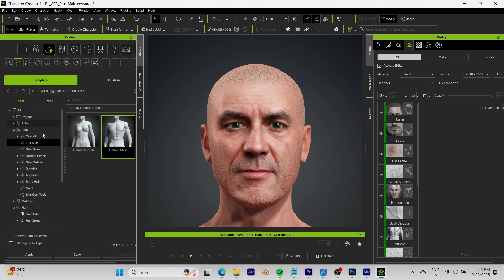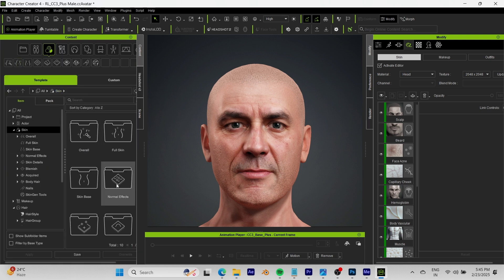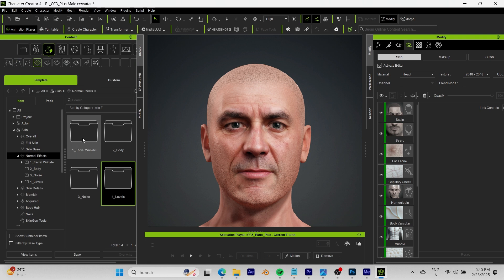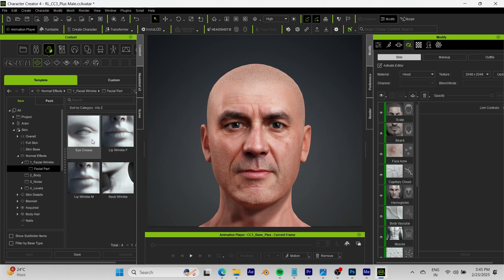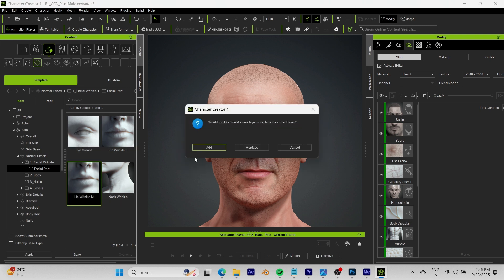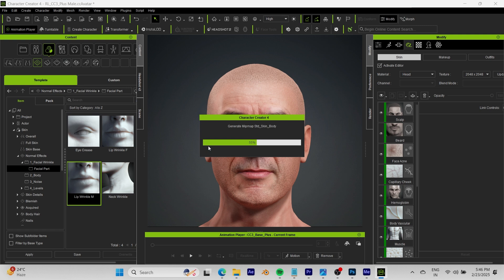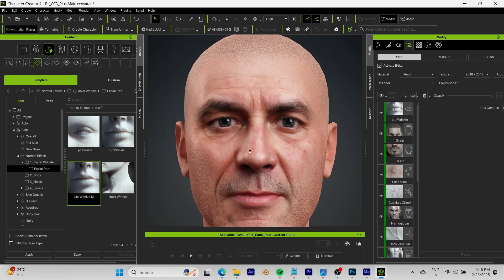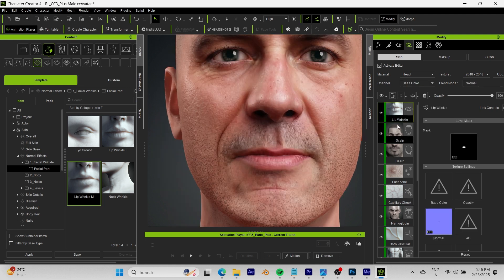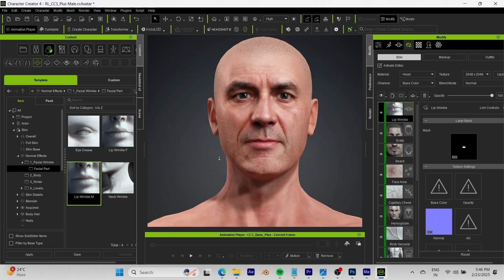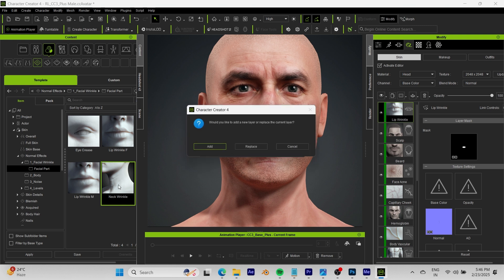We're going to come back to the Content Browser, go back to Skin, and start in Normal Effects — specifically Facial Wrinkle. Since his eyes don't have very visible creases we're going to skip that, and instead add the Lip Wrinkles. Click Add and wait for it to load up. If you zoom in to the lips, you'll see it's adding some definition right there.